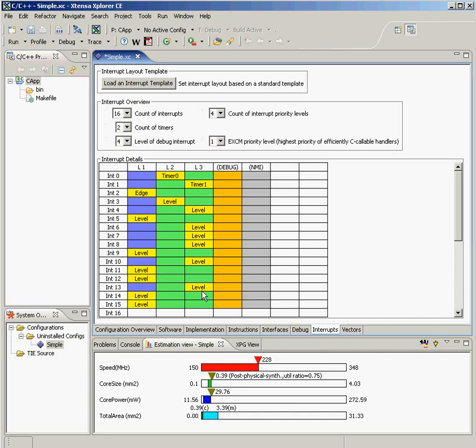So what I've done is quickly configured the instruction set, the memories, the bus interface, the interrupt controller, the timers for my processor core.